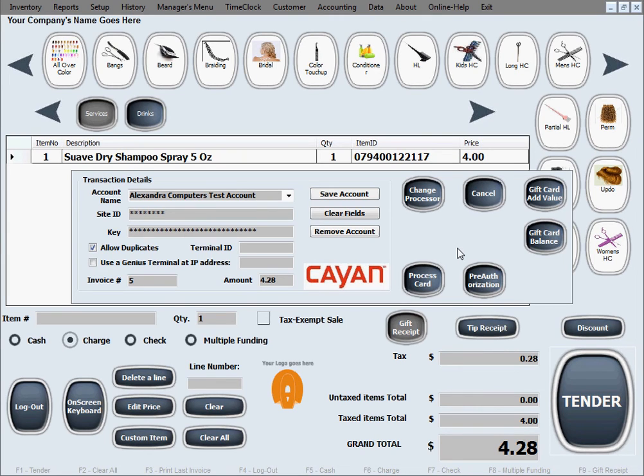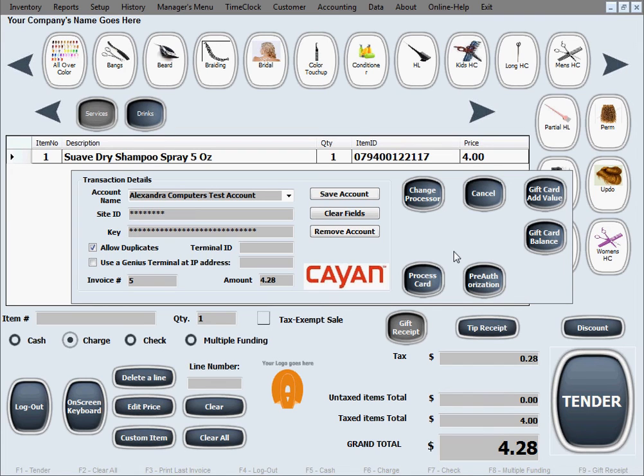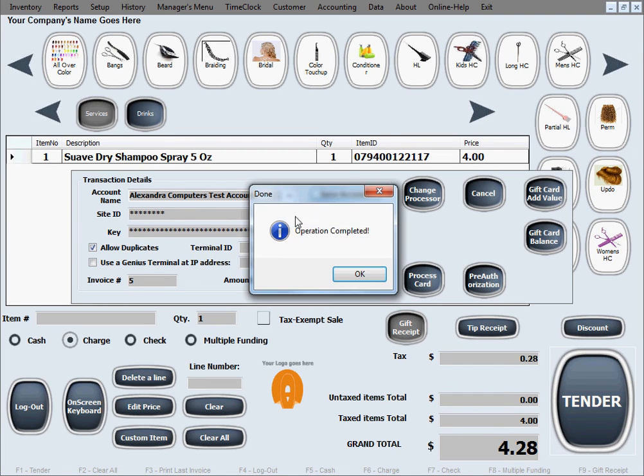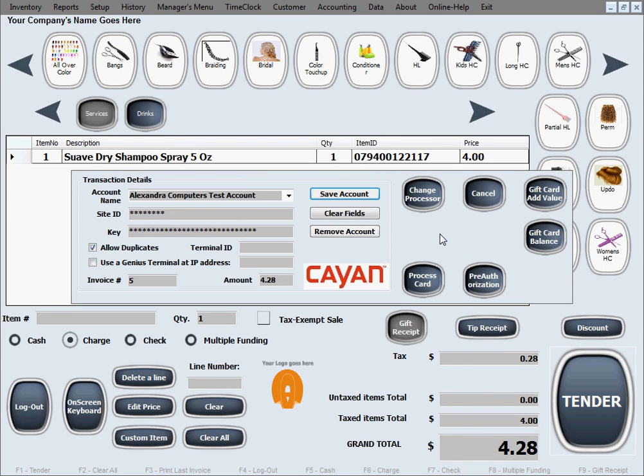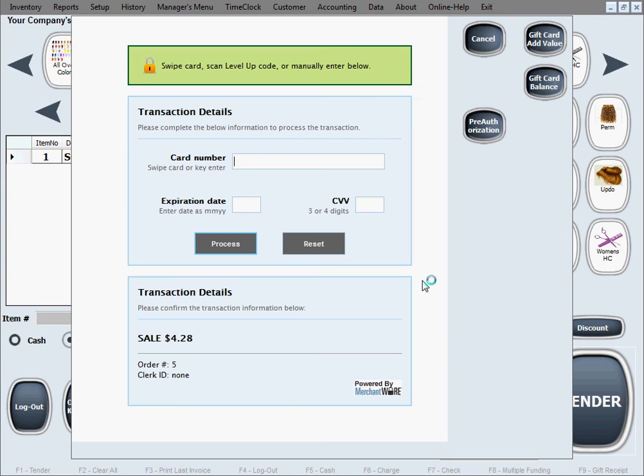We'll go ahead and click Save Account, so what we've entered is all saved so we don't have to do this again, we don't have to do this next time we process a card. So just go ahead and click process card now. I think we're ready to do that.